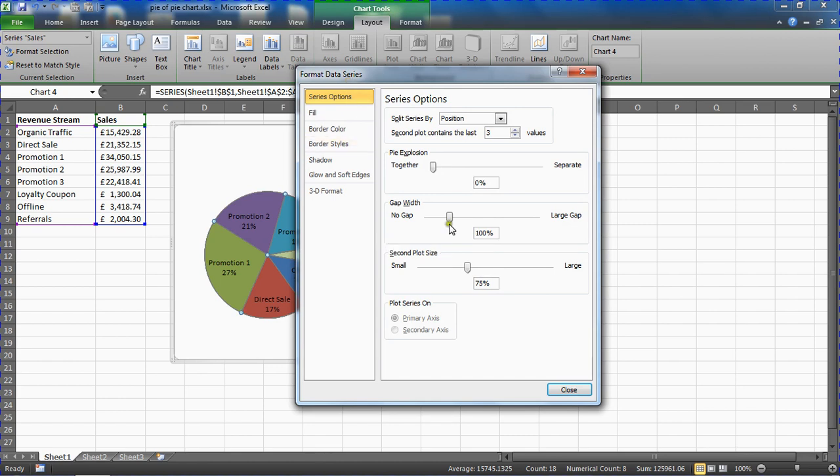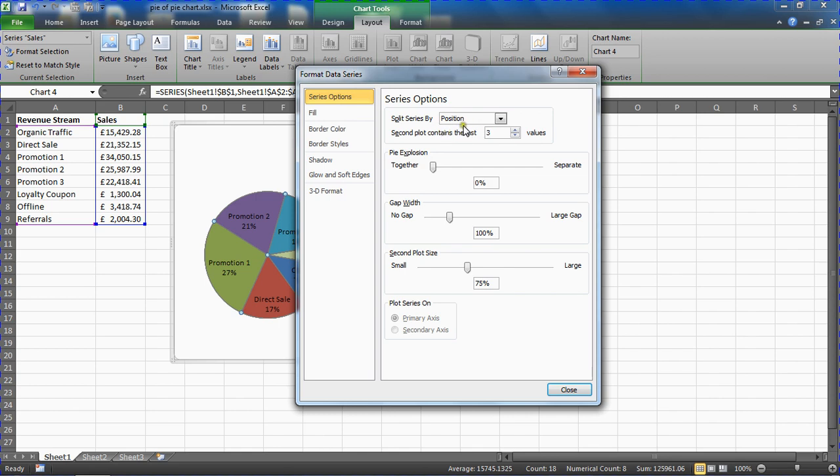Immediately in the series options category, the very first question is how it's going to split the series. As mentioned, it defaults to the last three values. I could change that right now if I needed and ask it to show the last four values, the last two values, whatever makes sense in my data set.